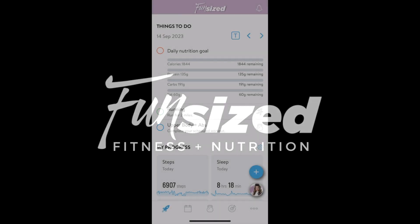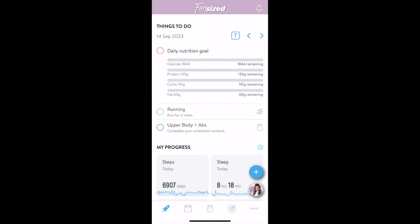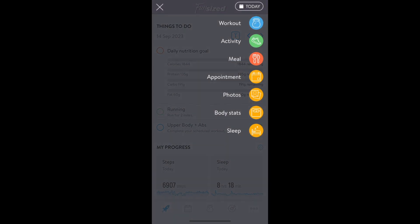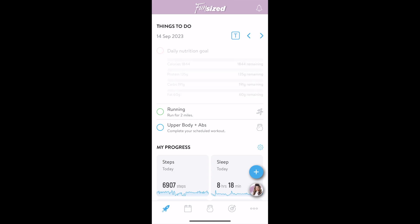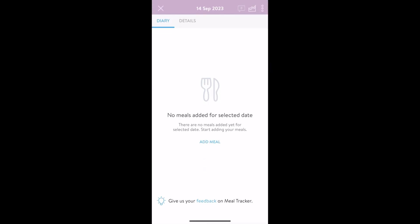Welcome to the Fun Size Fitness app. In this video, I'll be demonstrating the meal tracking features. To log a meal, tap the plus button and select meal, or go to your dashboard and tap daily nutrition goal and add meal.